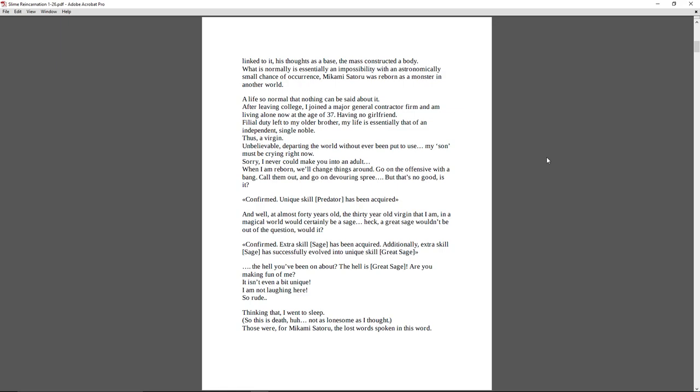A life so normal that nothing can be said about it. After leaving college, I joined a major general contractor firm and am living alone now at the age of 37, having no girlfriend. Filial duty is left to my older brother. My life is essentially that of an independent, single, noble. Thus, a virgin. Unbelievable! Departing the world without ever being put to use. My son must be crying right now. Sorry I could never make you into an adult. When I'm reborn, we'll change things around. Go on the offensive with a bang. Call him out and go on a devouring spree. But that's no good, is it? Confirmed. Unique skill Predator has been acquired.